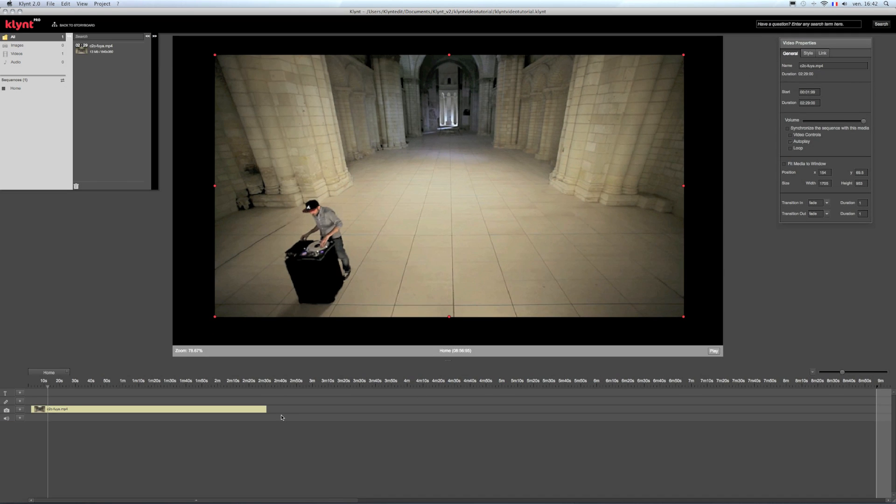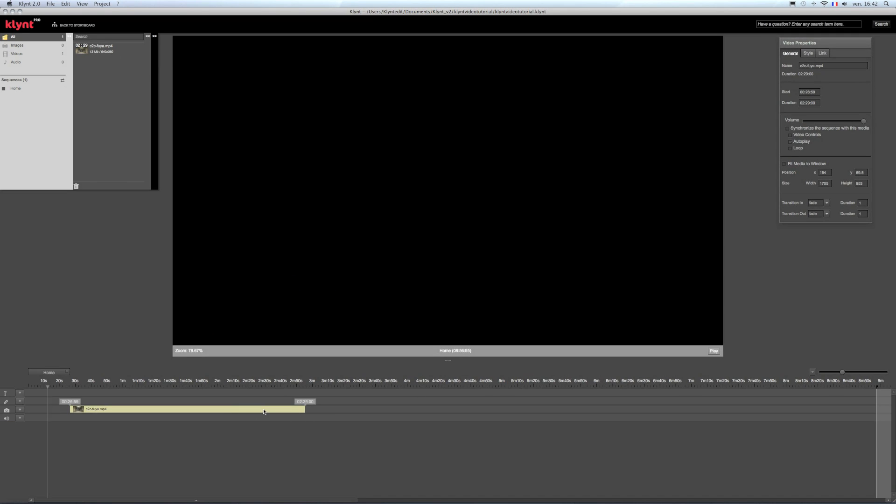You can also change these values directly on the timeline by clicking and dragging the endpoint of the element or all the video element.